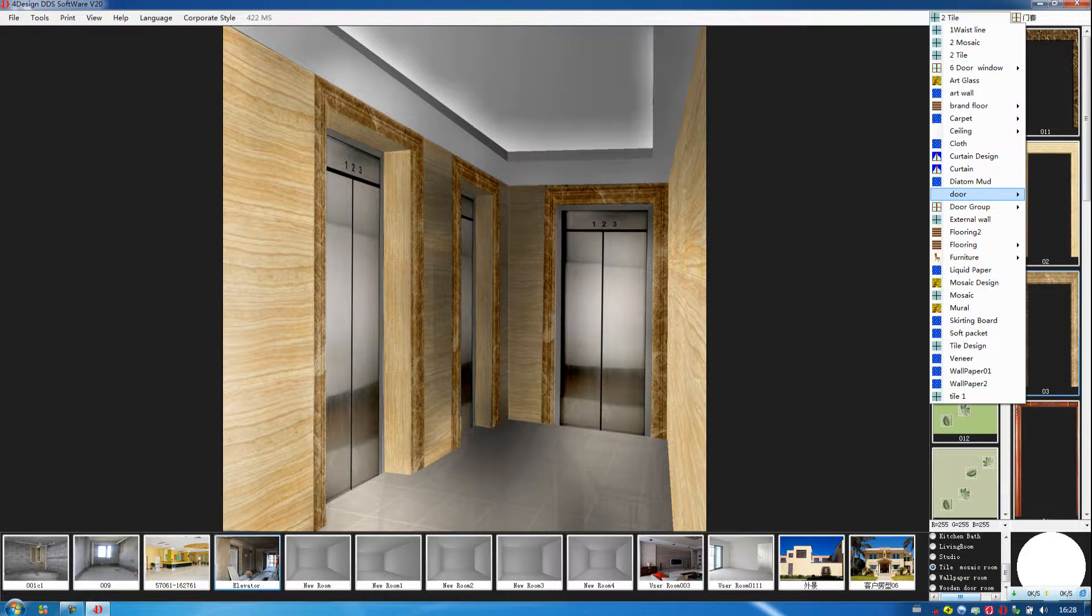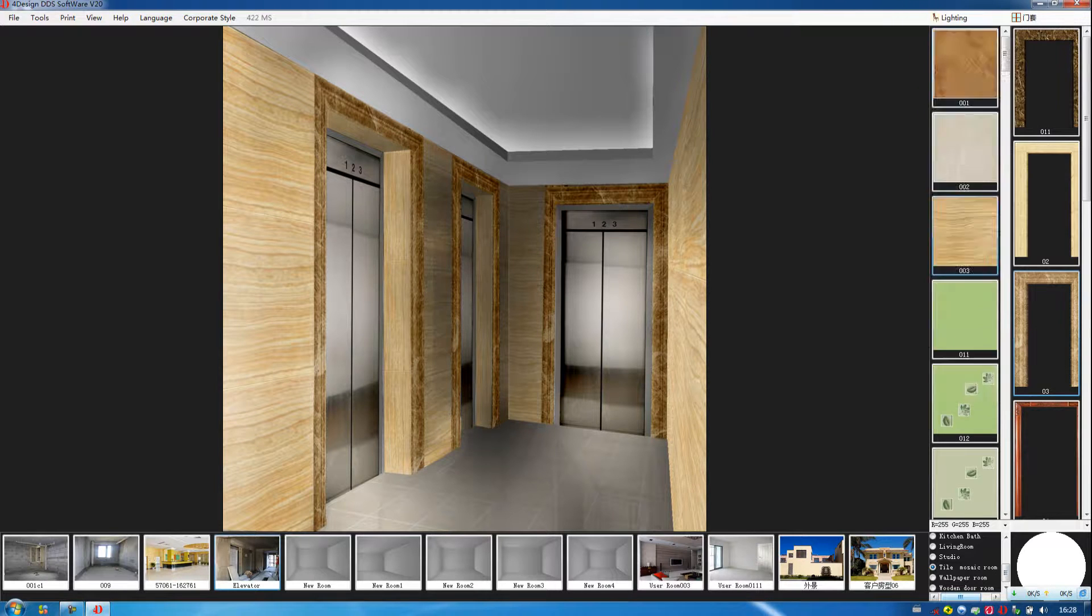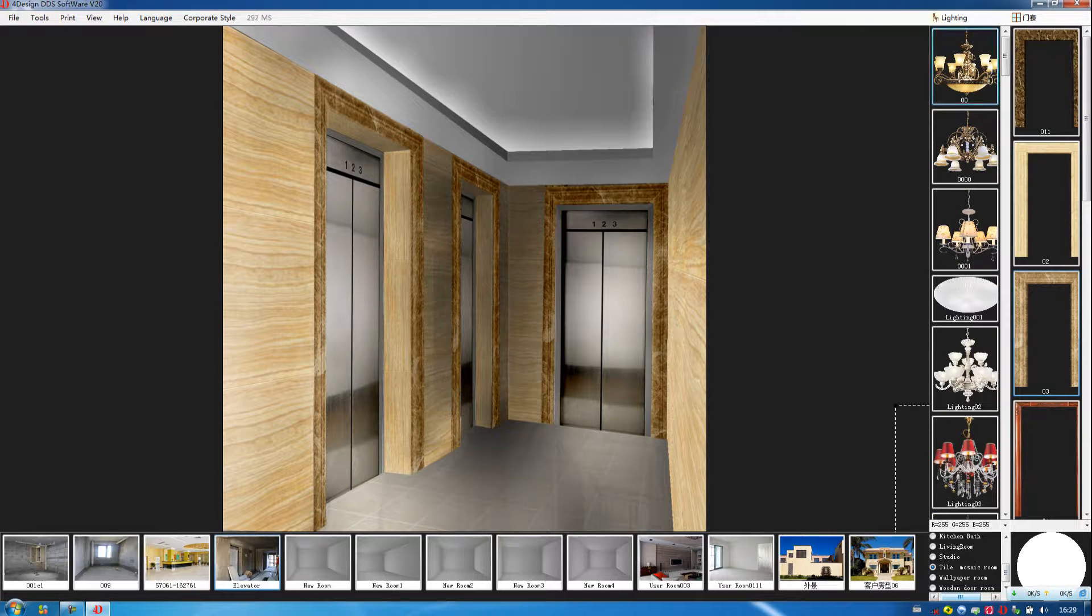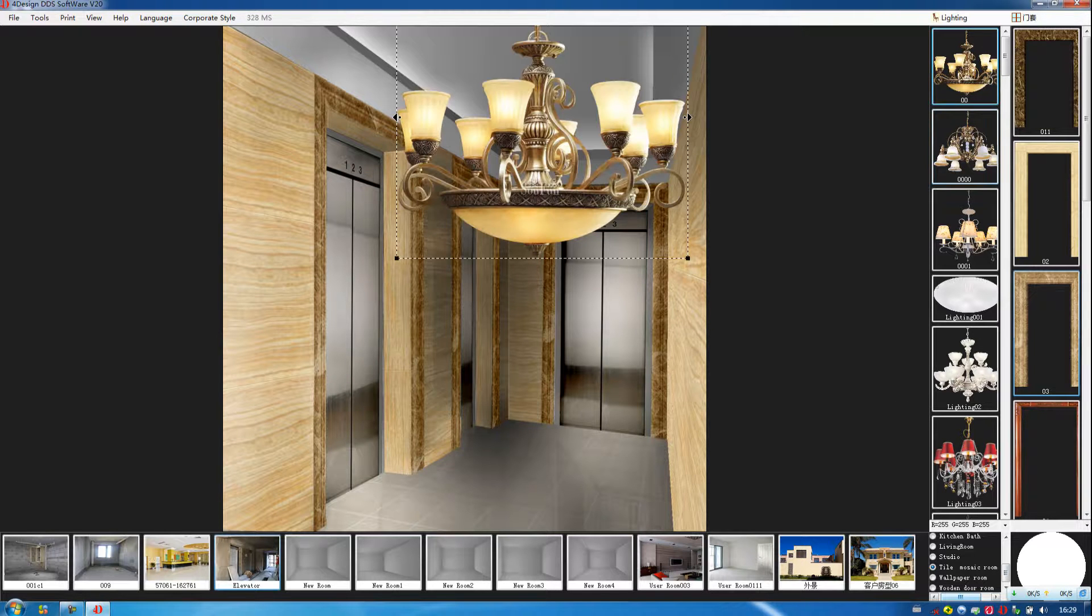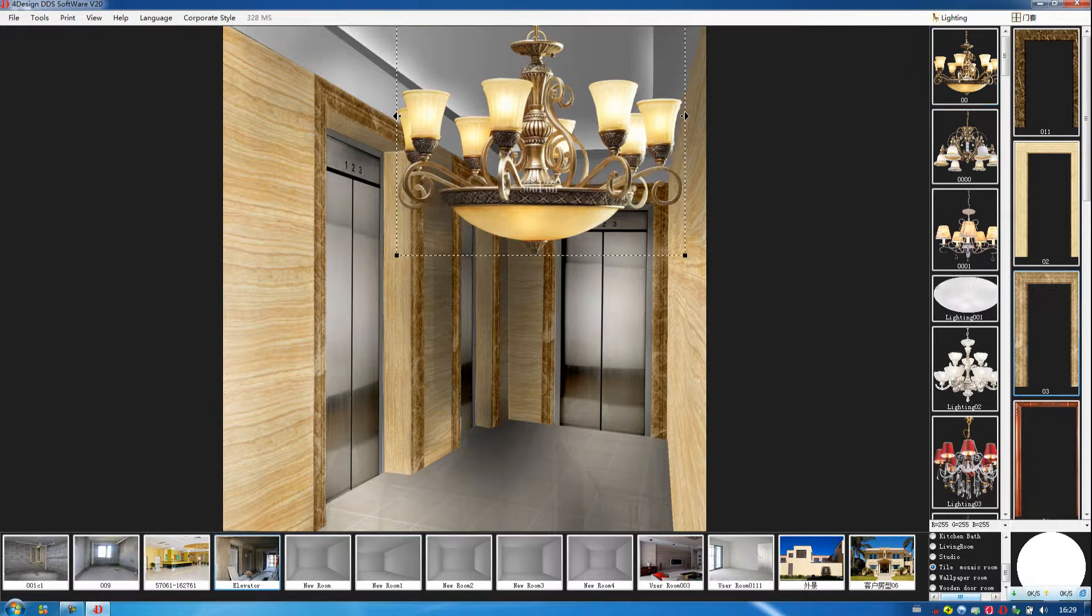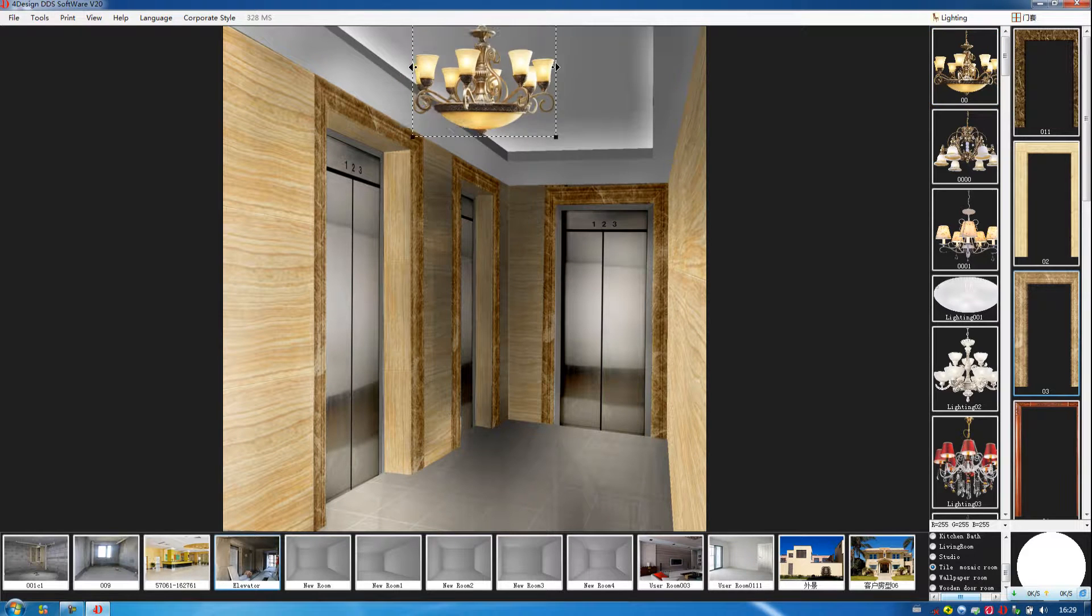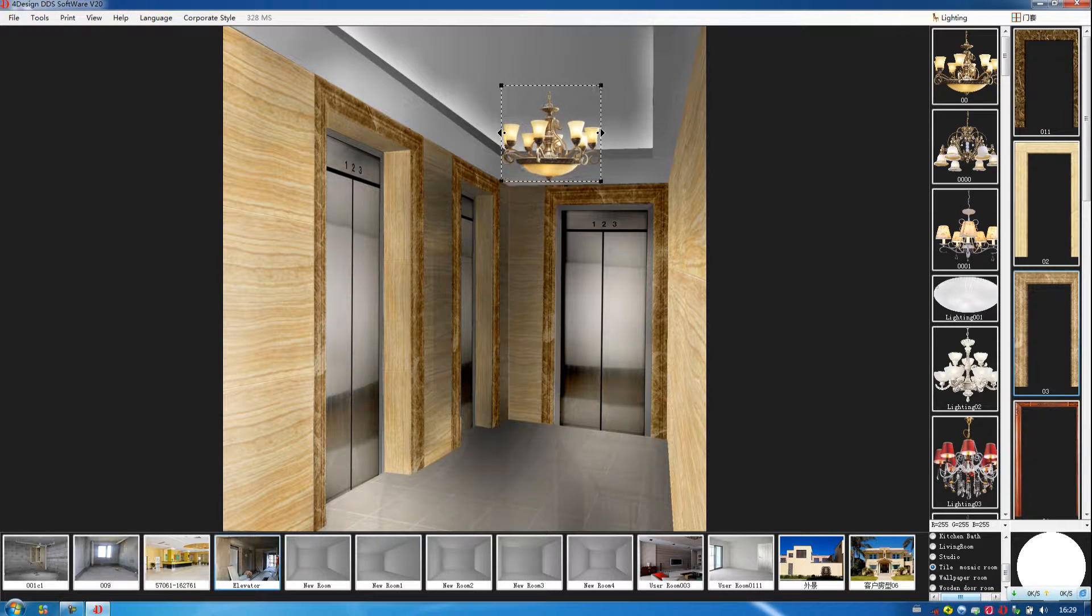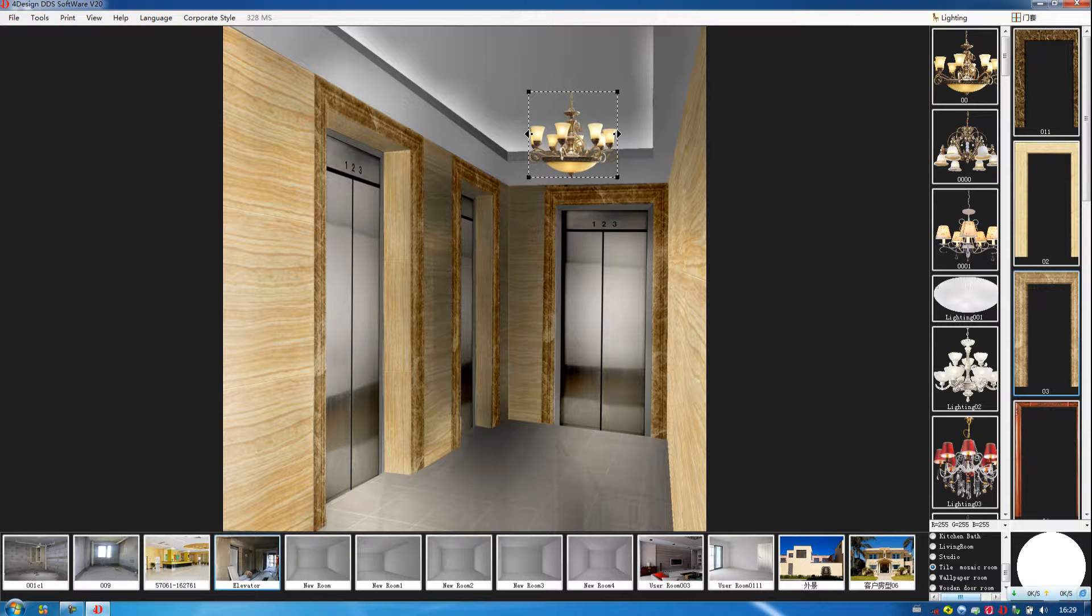Then we choose the lighting. We move these black dots to adjust the size. Then move it to the appropriate place.